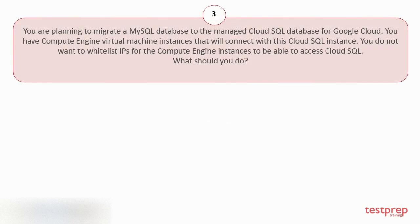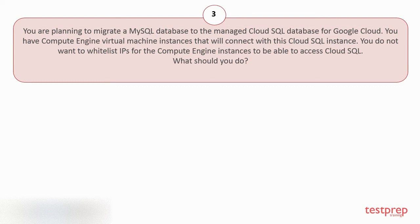Question number 3. You are planning to migrate a MySQL database to the managed Cloud SQL Database for Google Cloud. You have Compute Engine virtual machine instances that will connect with this Cloud SQL instance. You do not want to whitelist IPs for the Compute Engine instances to be able to access Cloud SQL. What should you do?